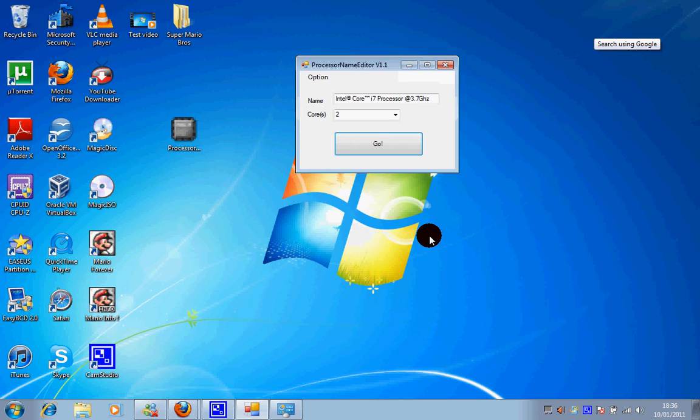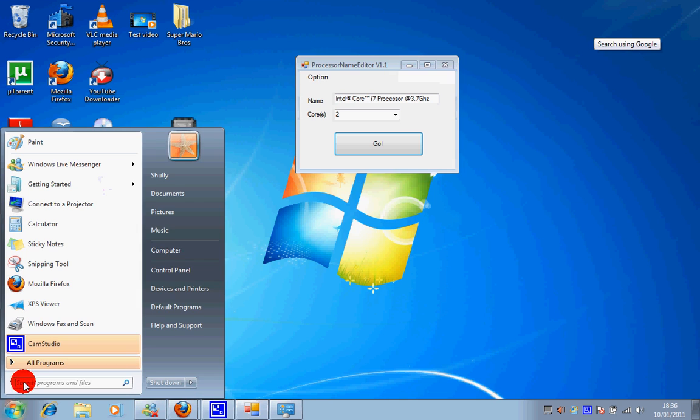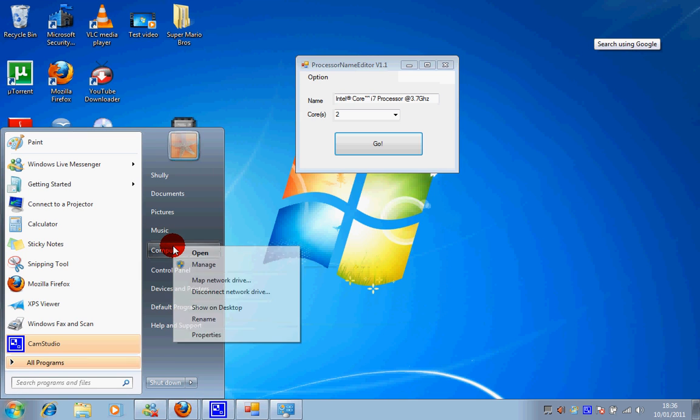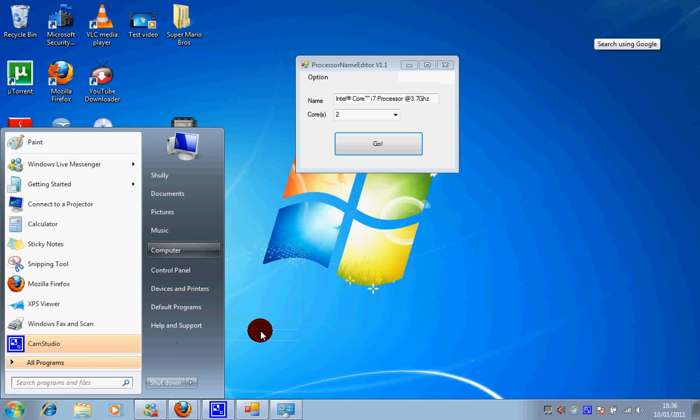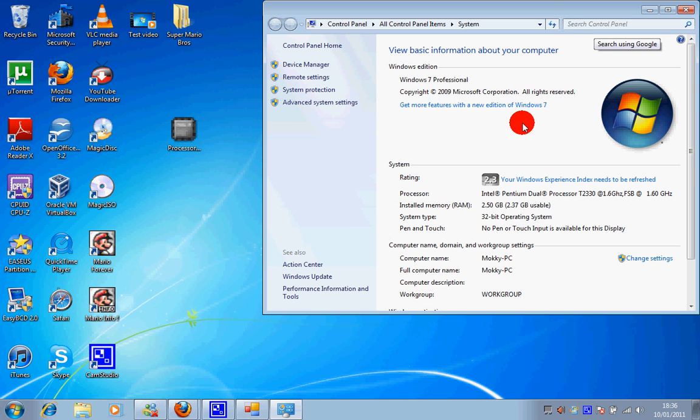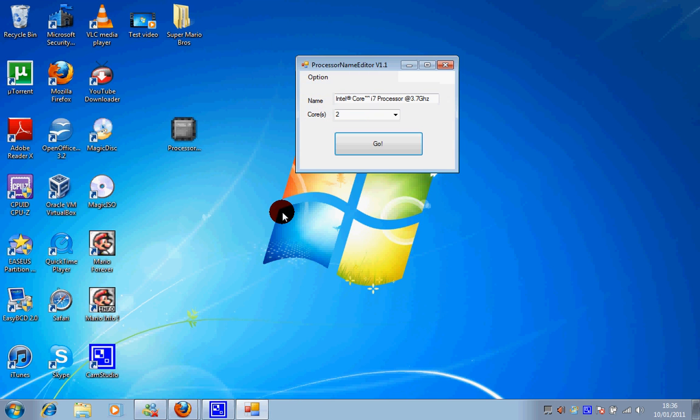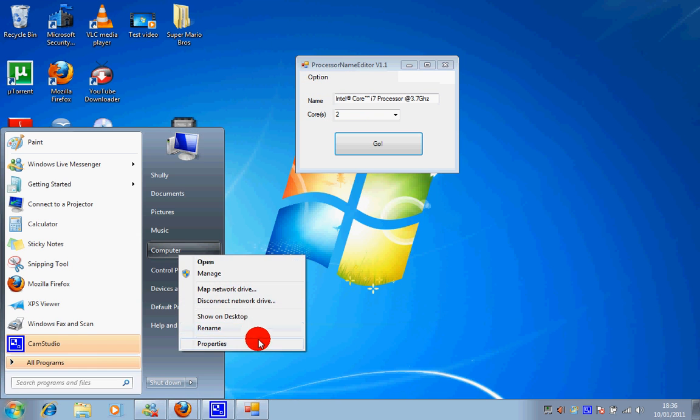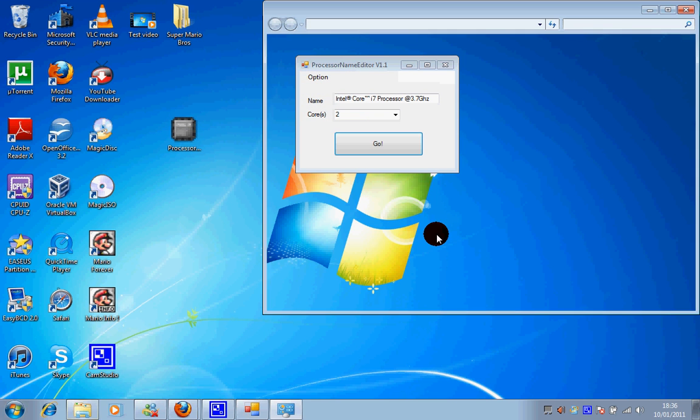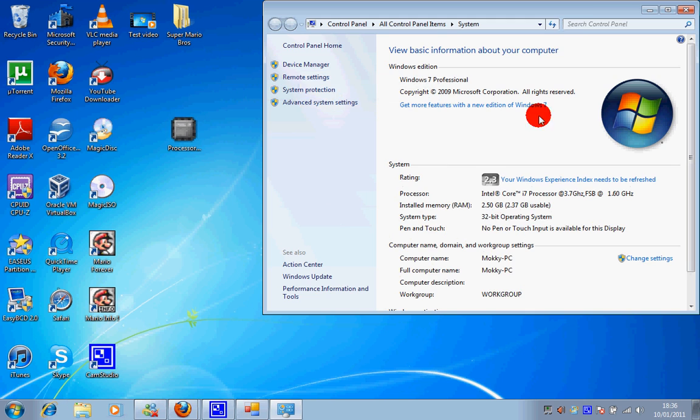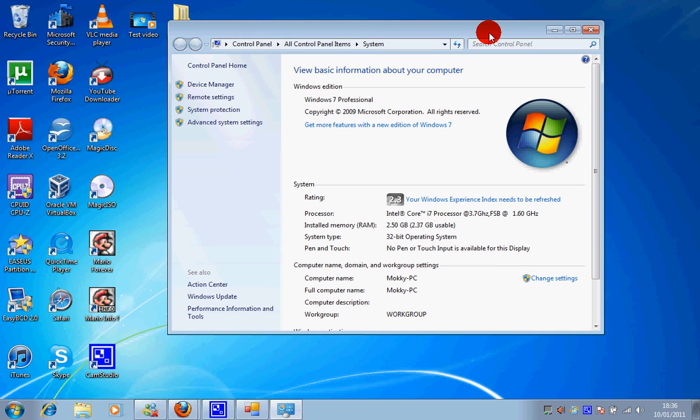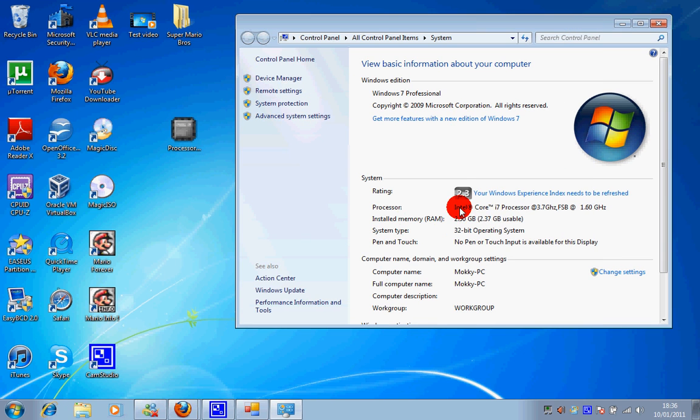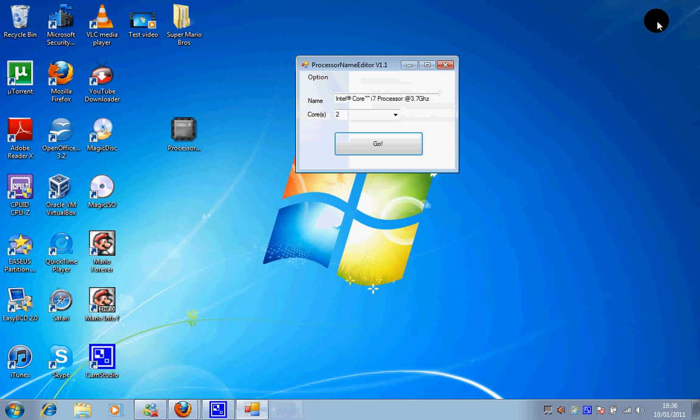Now just to check properties. There you go, just need a refreshing. It says Intel Core i7 processor at 3.7 gigahertz. Yes, so that's all guys.